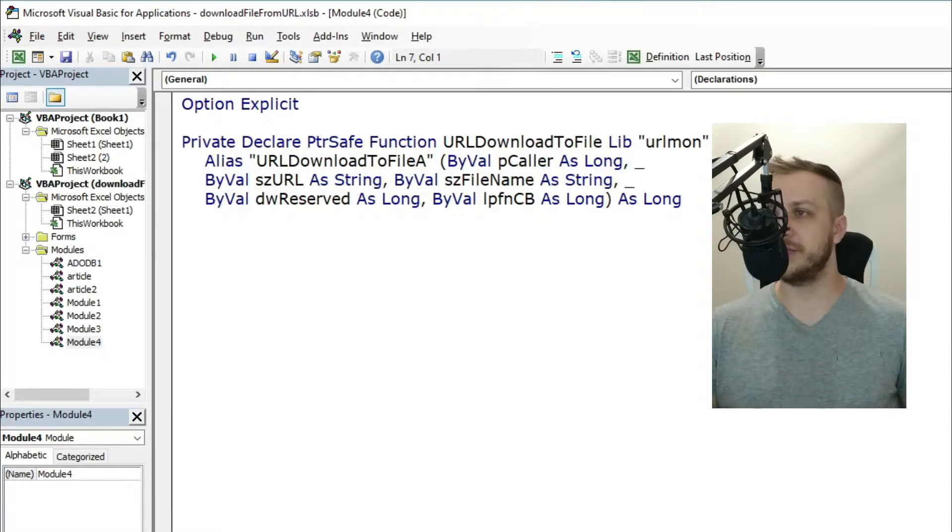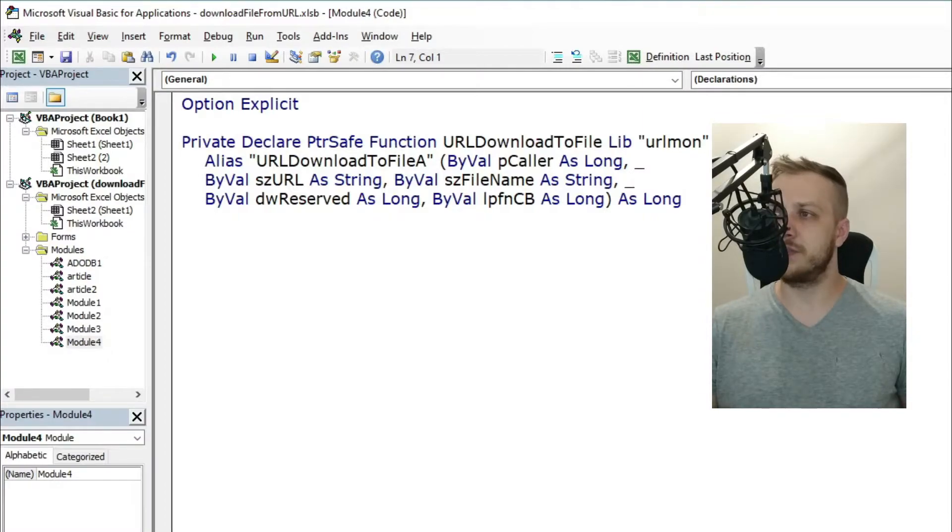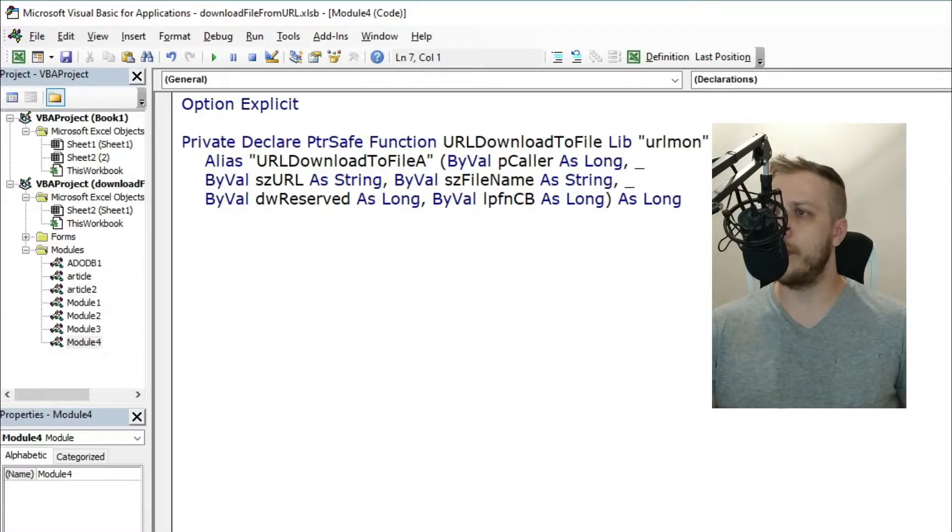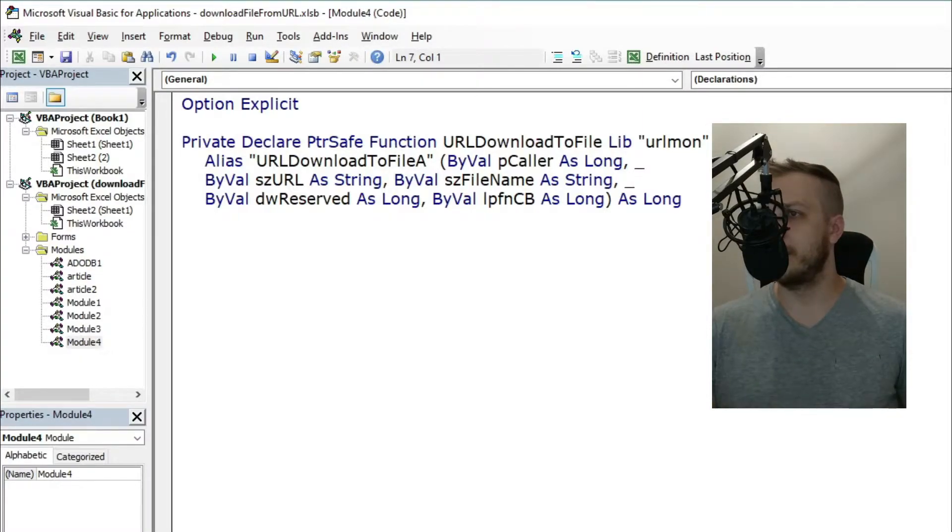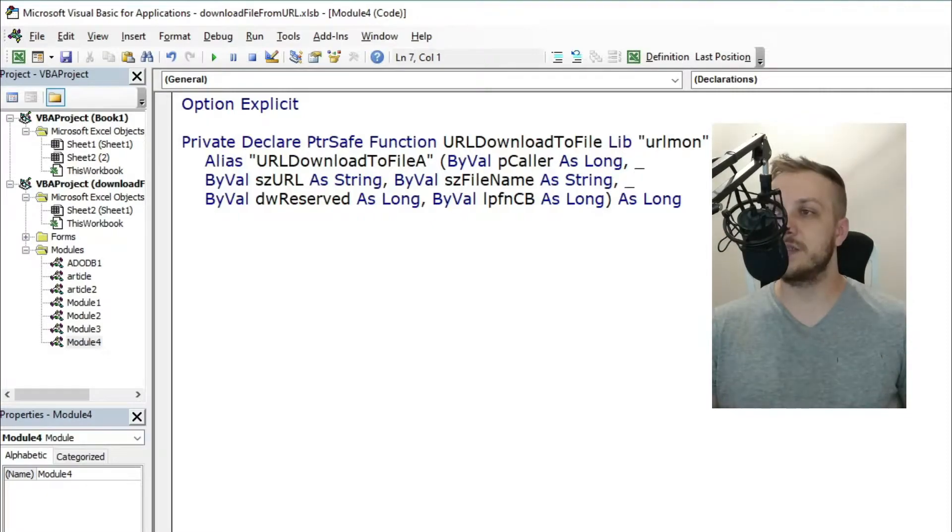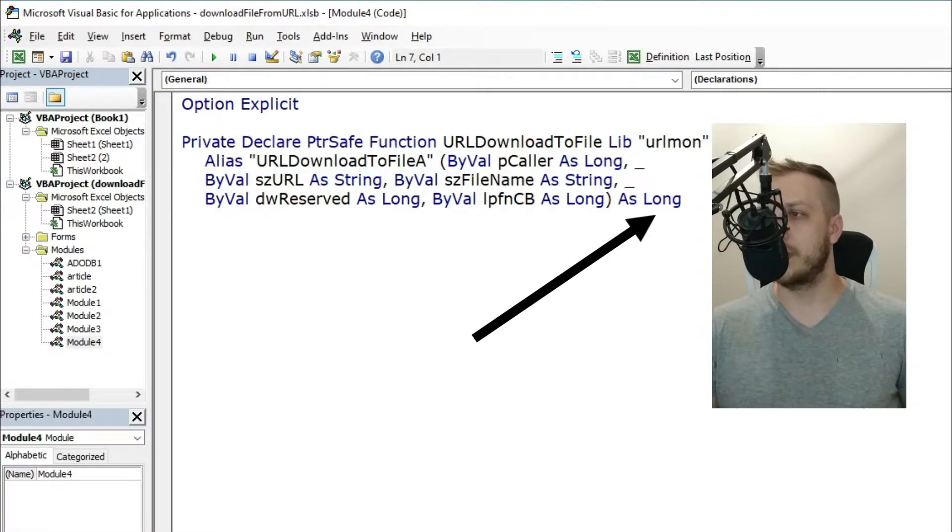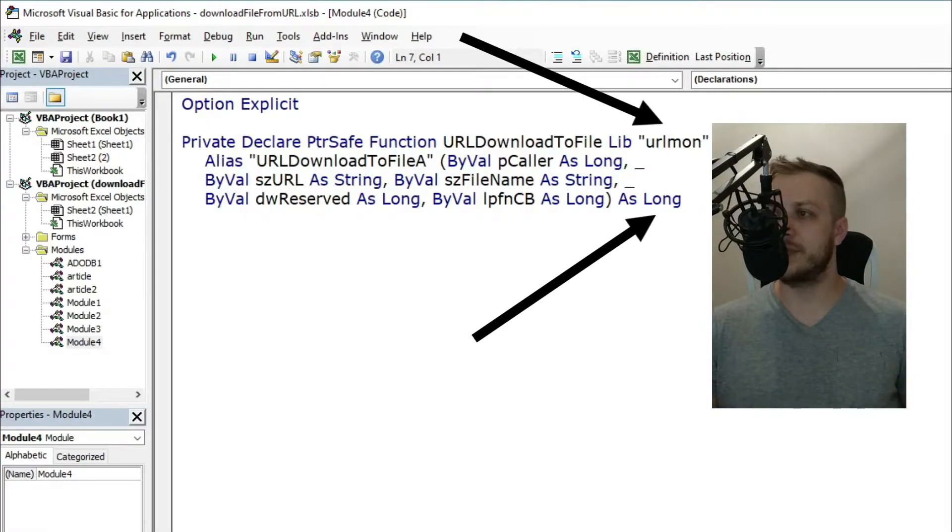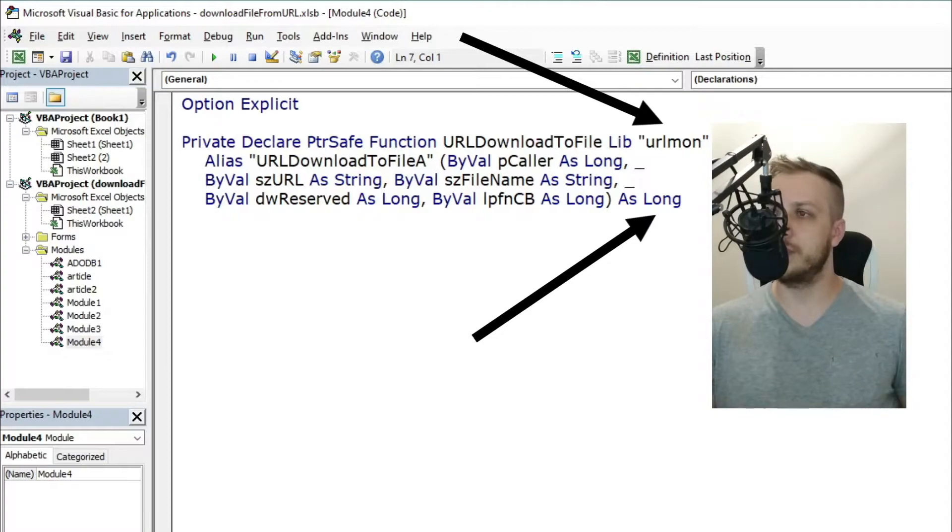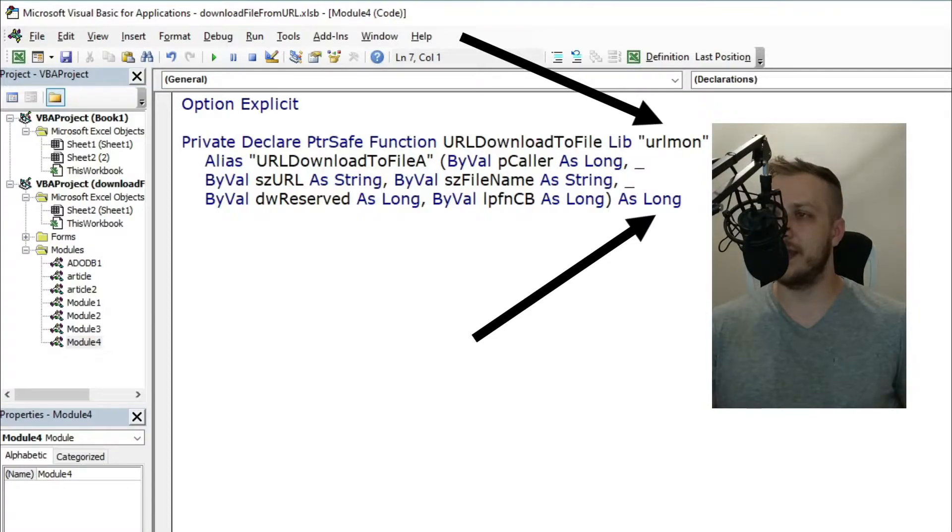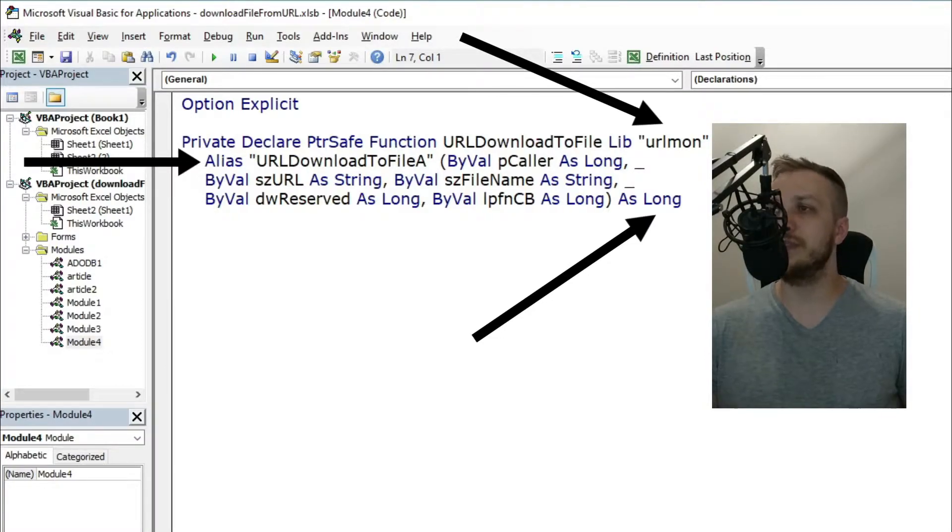Firstly, you need to declare this function pointing down which and where this comes from. As you can see, this function returns long type value, comes from the library URLmon, and has its alias URLDownloadToFileA.